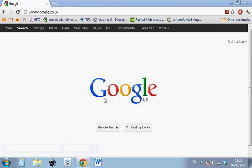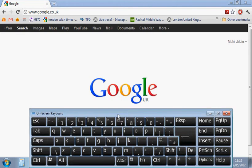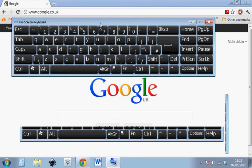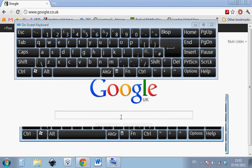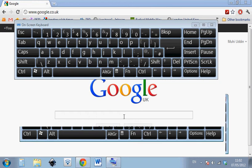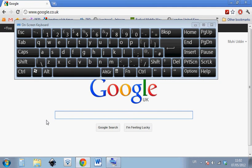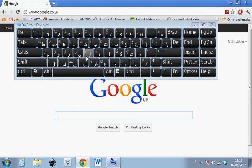Now what the on screen keyboard will do is it will give us the ability to type from the keyboard using our mouse. So what we can do is place the cursor where we want to type, make sure that the language that we want is selected, and then here we can see all the keys. So if we want to type for example Muhammad sallallahu alaihi wasallam, right, Meem, Ha, Meem.